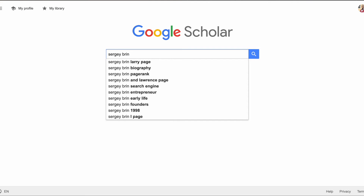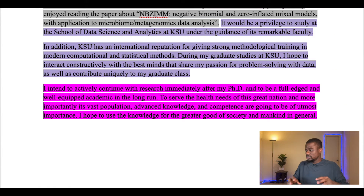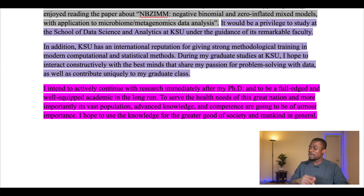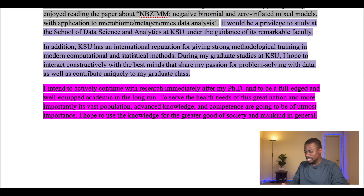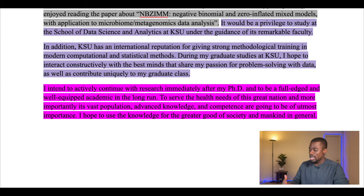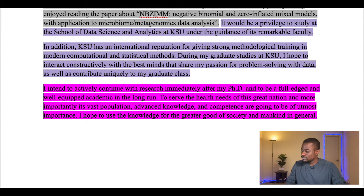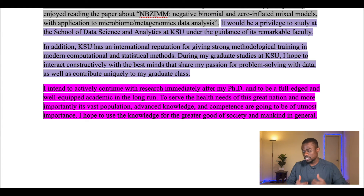You should be able to get the names of the faculty as well as their research from the department's website. If you can't do that, you can jump onto scholar.google.com, type in the faculty's name, and you'll see all the research papers that have been published. Because of the length, I'll read paragraphs 6 and 7 together. In addition, KSU has an international reputation for giving strong training in modern computational and statistical methods. During my graduate studies at KSU, I hope to interact constructively with the best minds that share my passion for problem solving with data, as well as contribute uniquely to my graduate class. I intend to actively continue with research immediately after my PhD and to be a fully-fledged and well-equipped academic in the long run. To serve the health needs of this great nation and its vast population, advanced knowledge and competence are going to be of utmost importance. I hope to use the knowledge for the greater good of society and mankind in general.